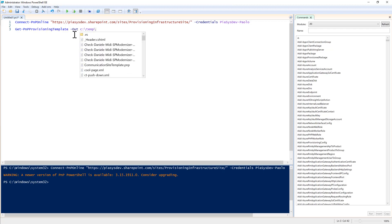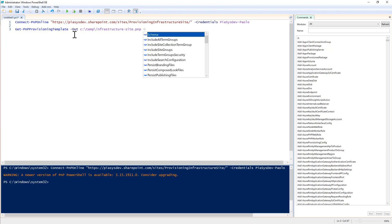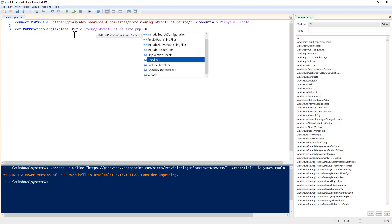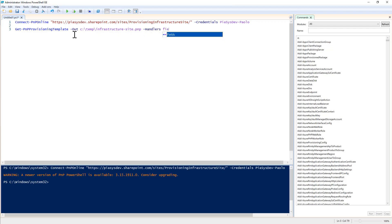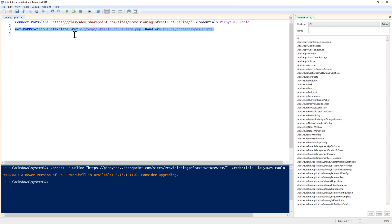And I will simply select to manage the handlers for fields, for content types, and for lists, because those are the ones that I want to use.